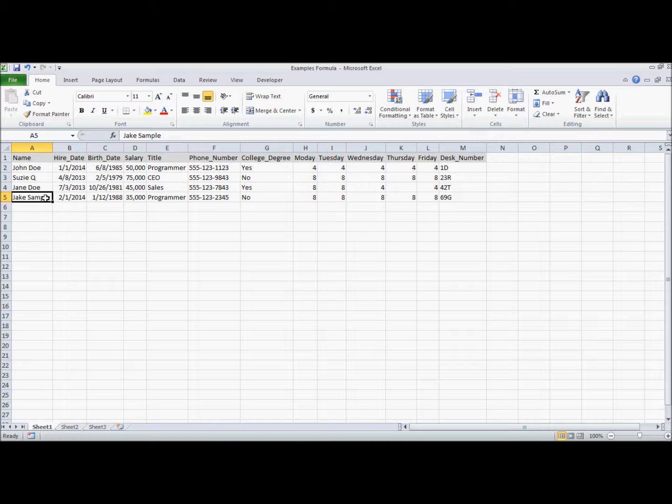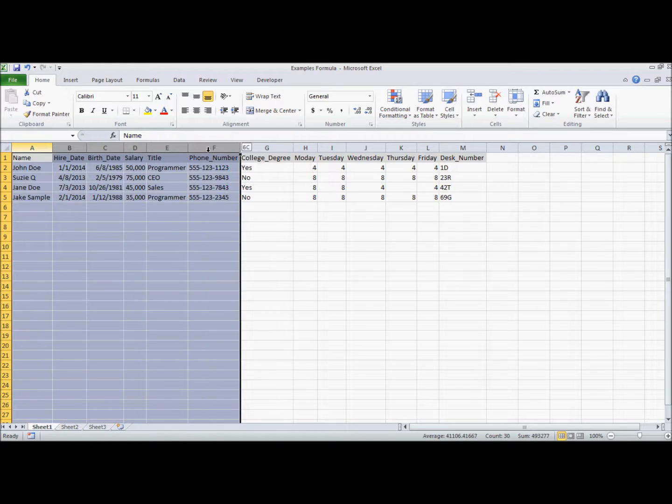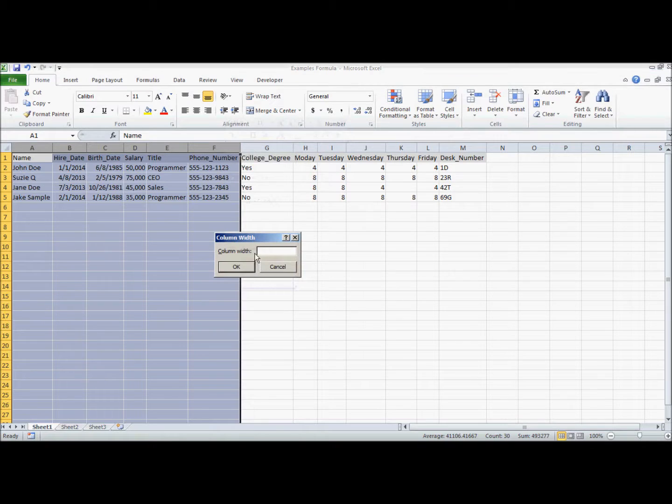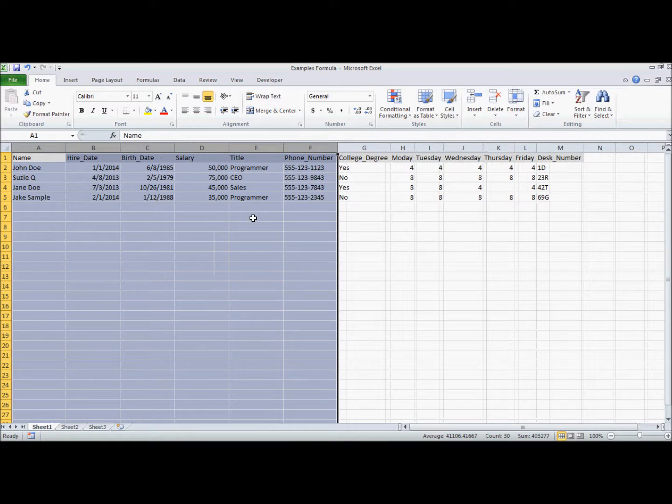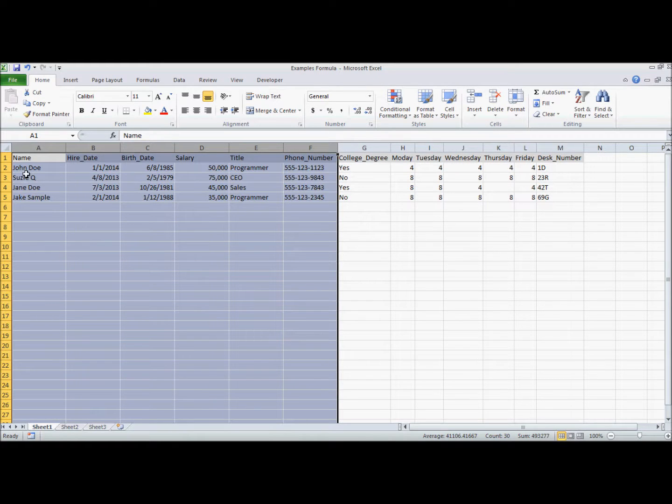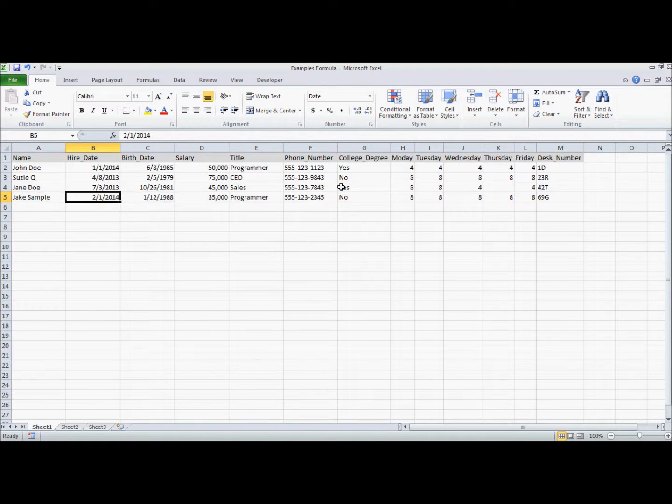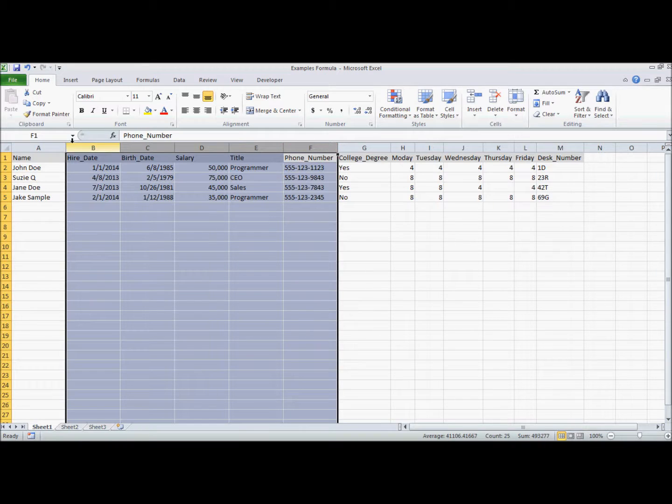The third way that you can do this is you can highlight whatever range of columns that you want, or rows, and select a manual width in the right-click menu. So let's just select 15 here. You'll note that it selects everything, regardless of what information is contained, and it will expand that, or shrink that if it is necessary, to that 15 value.